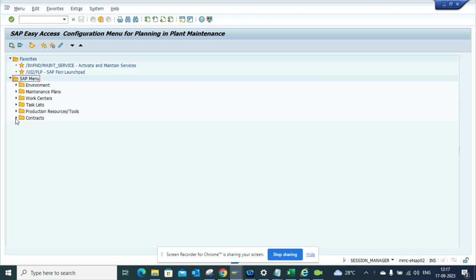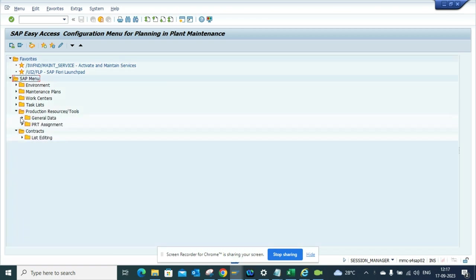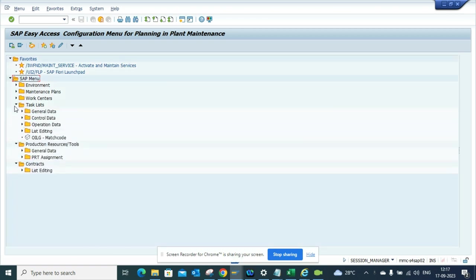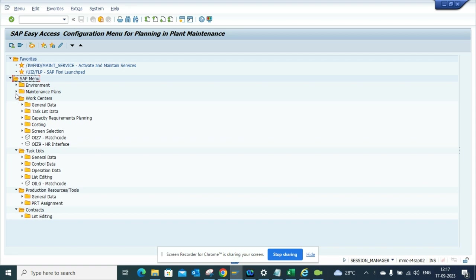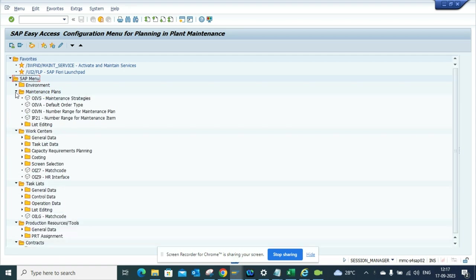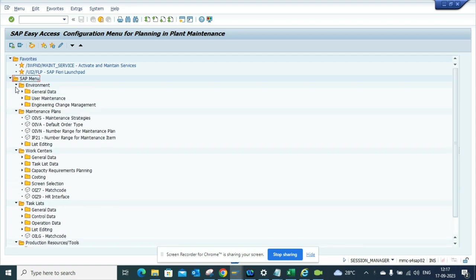You can see work centers, you can see maintenance plan, and from there you can do all the configuration details from this place. This is very helpful and you can use it in your day-to-day life.